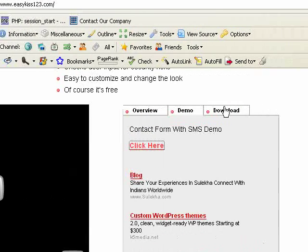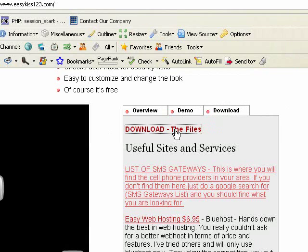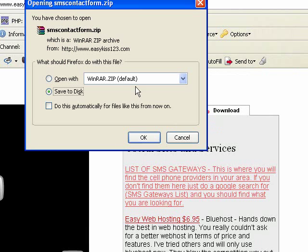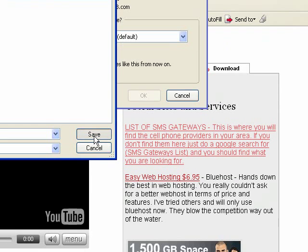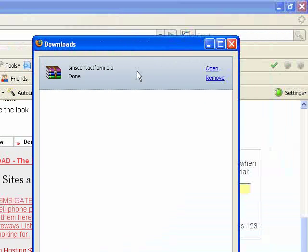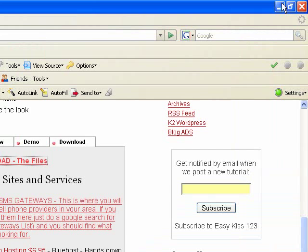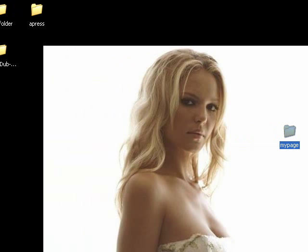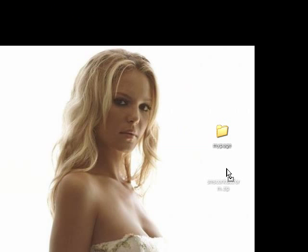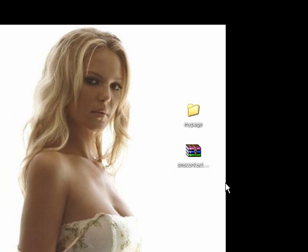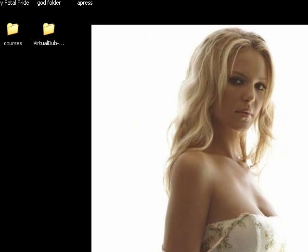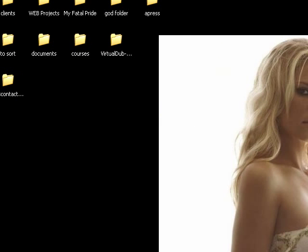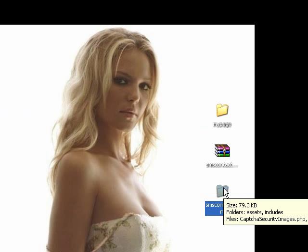So let's go to the download tab and download the files and get it set up for your site. Download to your computer and you'll get a file called smscontactform.zip.